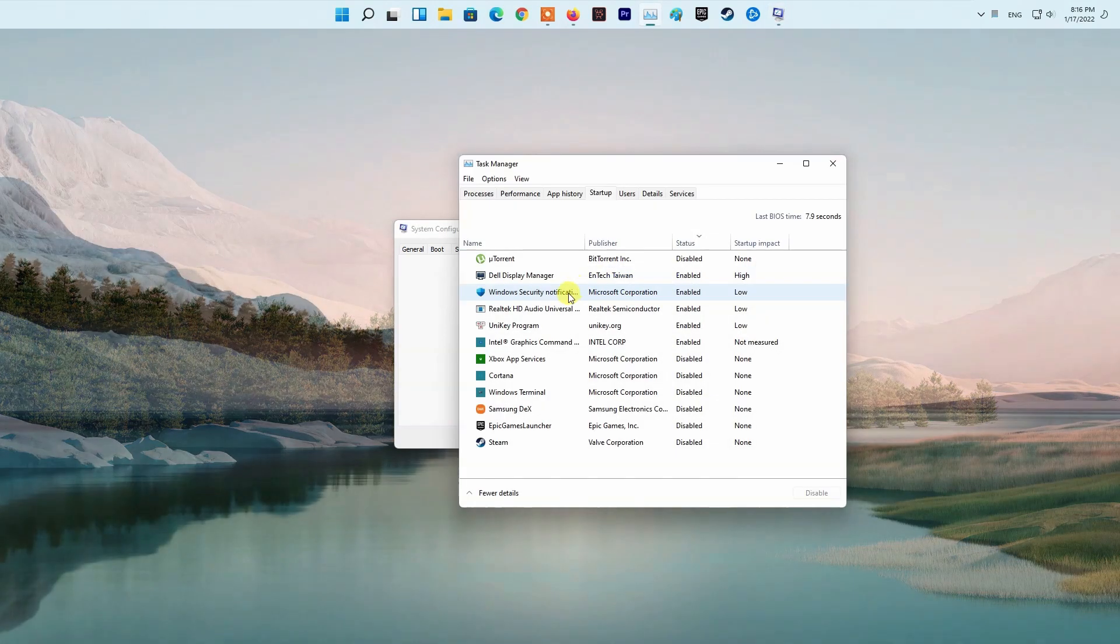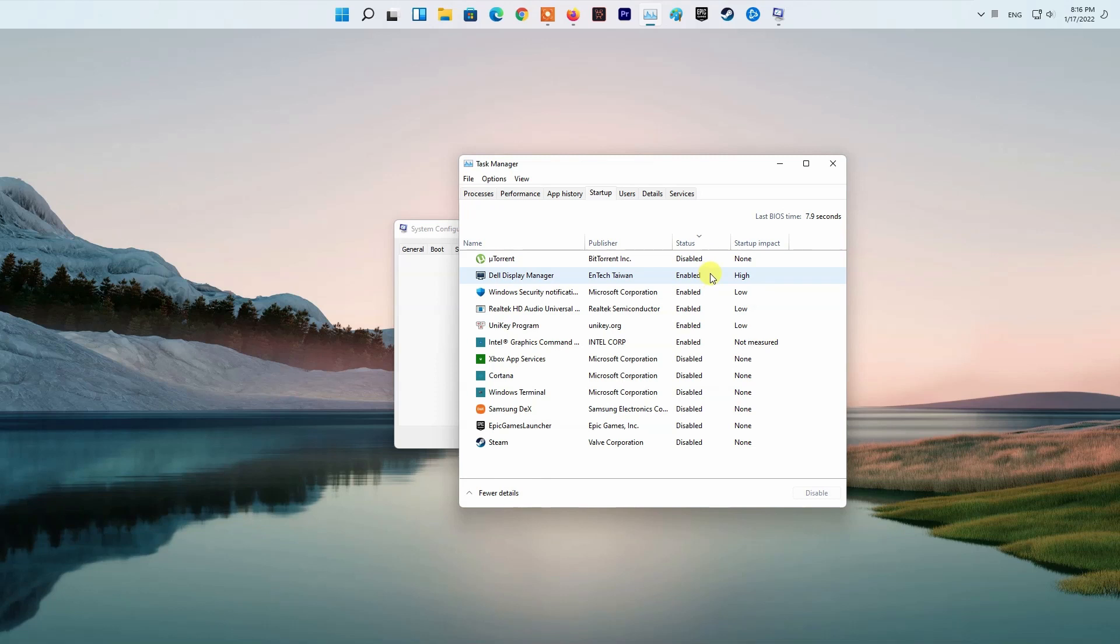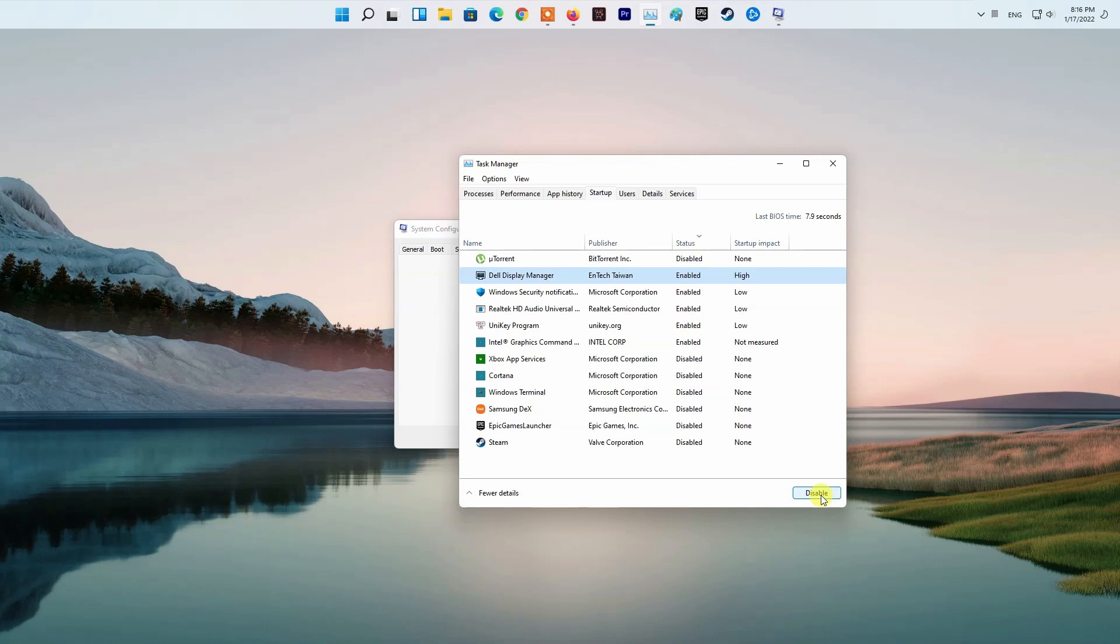After doing that, switch to the Startup tab and click the Open Task Manager option. On the Task Manager window, select all of the apps one by one and then click the Disable button provided at the bottom right corner. Once you have done that, go ahead and restart your PC. After your PC boots up, try launching the game to see if the error code still appears.